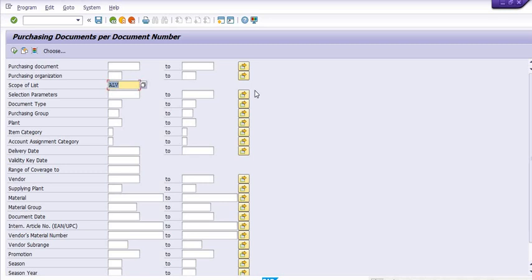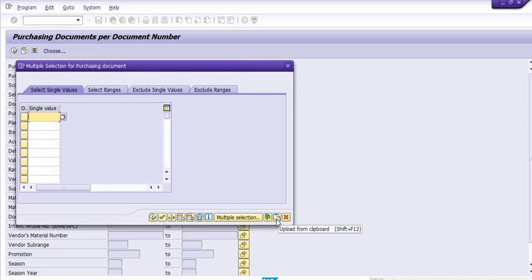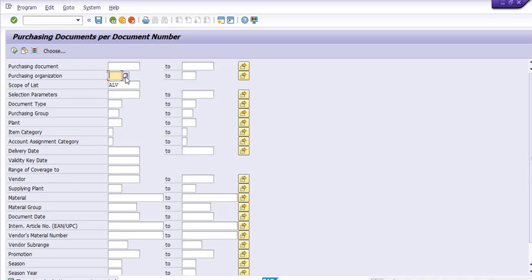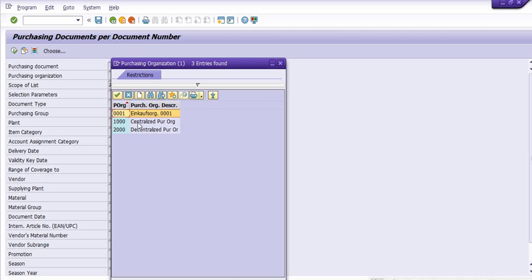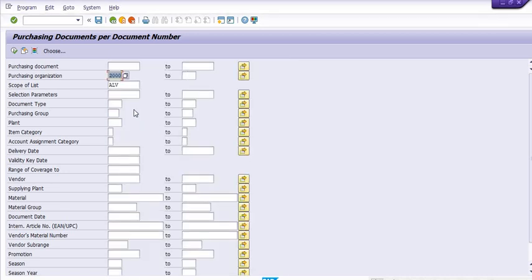You can apply filters and criteria on different types. For example, if you have a list of purchasing documents in Excel, you can upload from here directly — upload from clipboard. For purchasing organization, for example 2000, 1000, and 001 — I want to get the list of purchase orders in the decentralized purchasing organization.